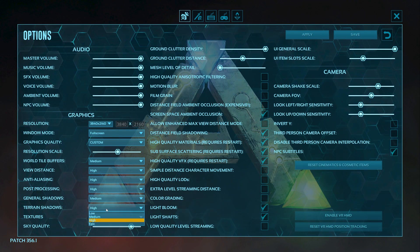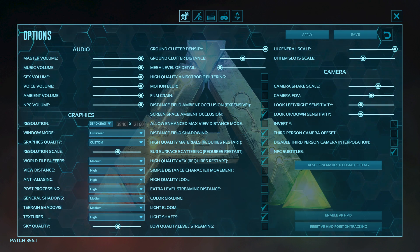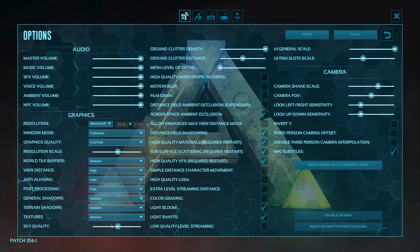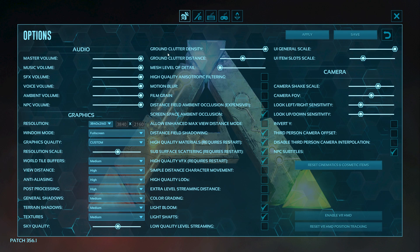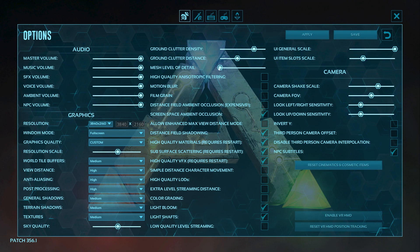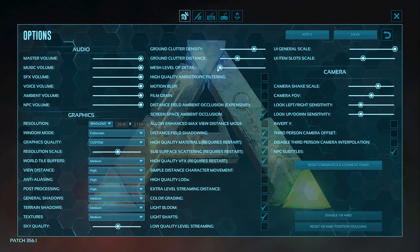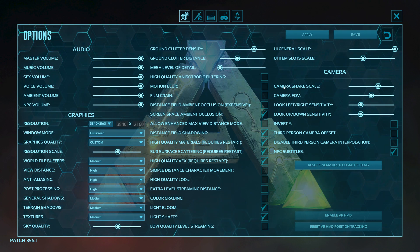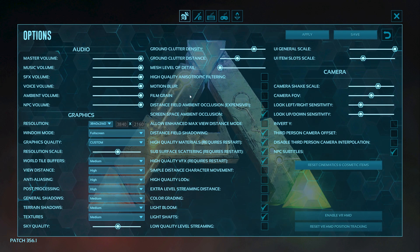Set General Shadow and Terrain Shadow to Medium. Set Sky Quality lower and Texture Quality to Medium. Ground Clutter Density and Clutter Distance should be Low. For Motion Blur, if it's on, turn it off. Turn off Film Grain as well — you don't need these options because they consume your graphics card resources.